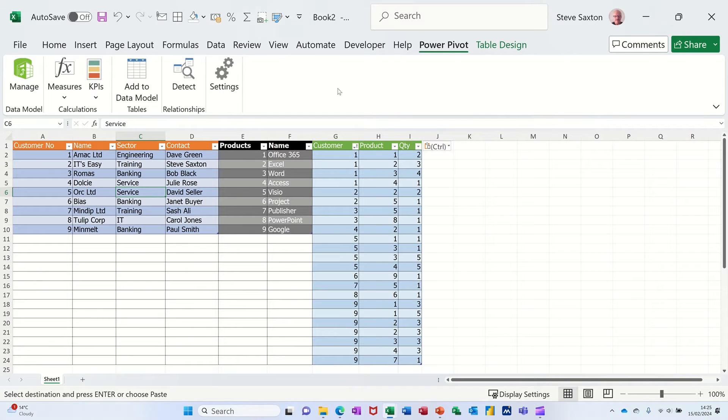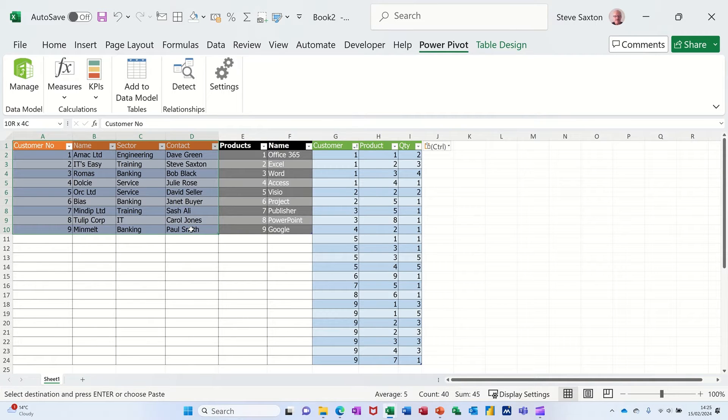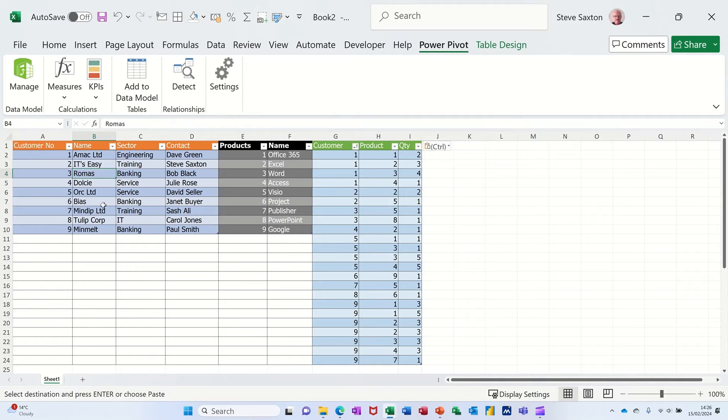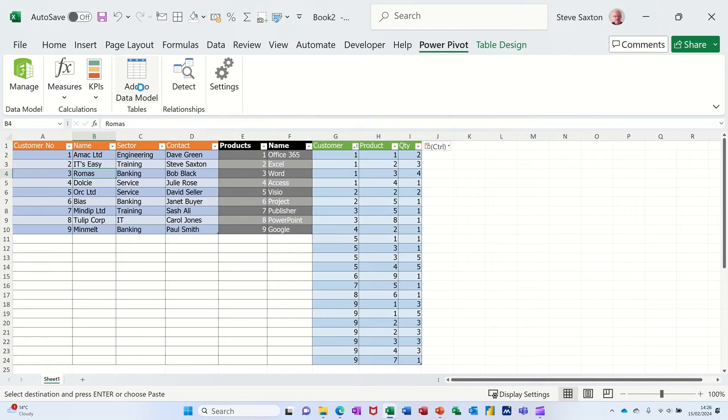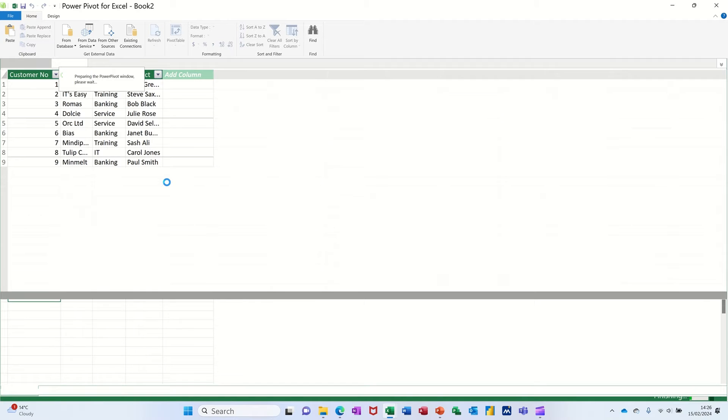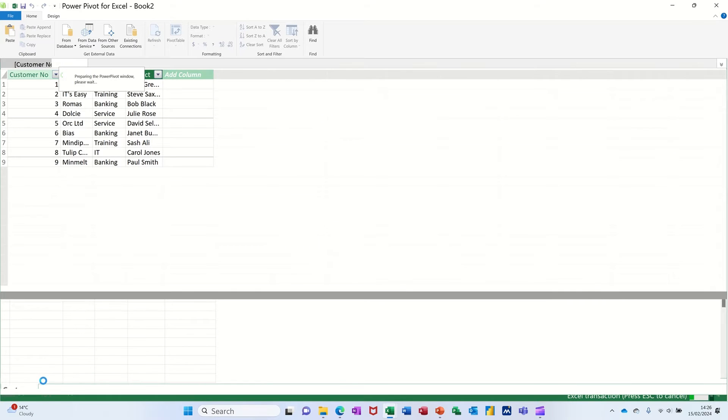You go to the power pivot window and if the data is in the same file, so I want you to look at this as separate sheets. These are all different sheets. They could even be in different files. But if they're in the same file you can just go add to data model and then it will open up the power pivot window and it will put that information into the window and you can see it coming up there. It says customers.